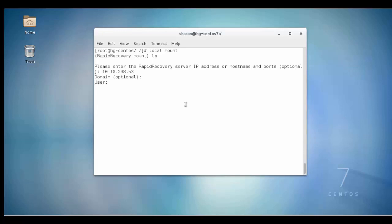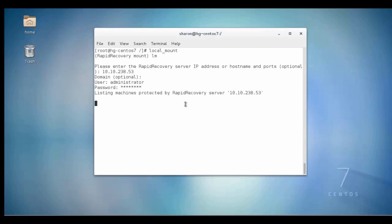Enter the logon credentials for the core server — username and password required. A list will display showing the protected machines.